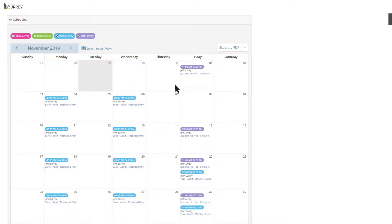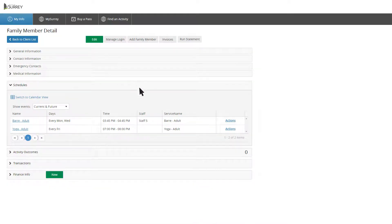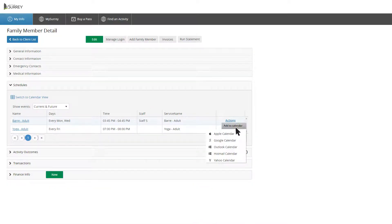You can also add registered programs to your electronic calendar by switching to List View, selecting Actions, and then select Add to Calendar.